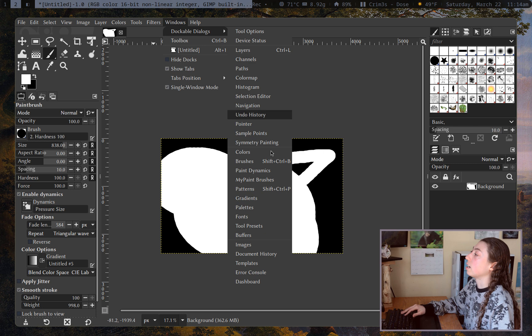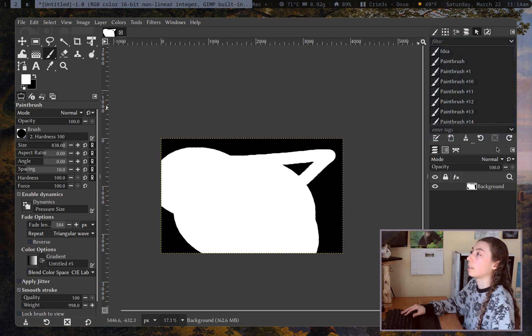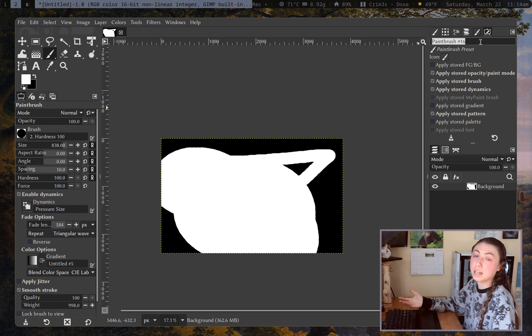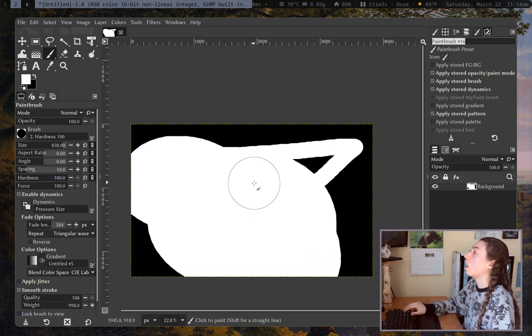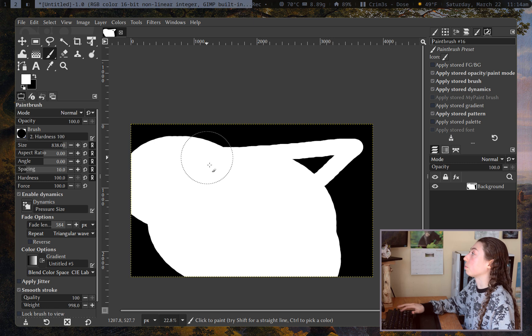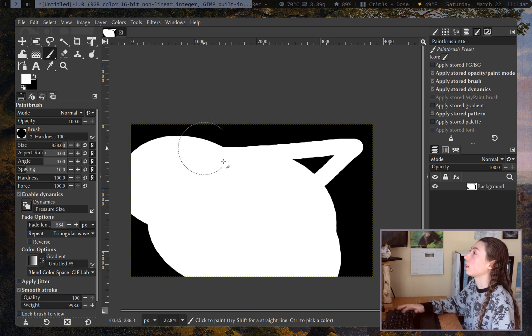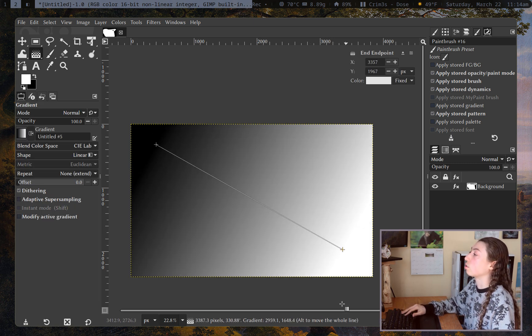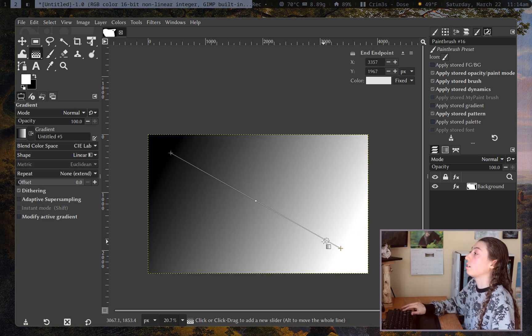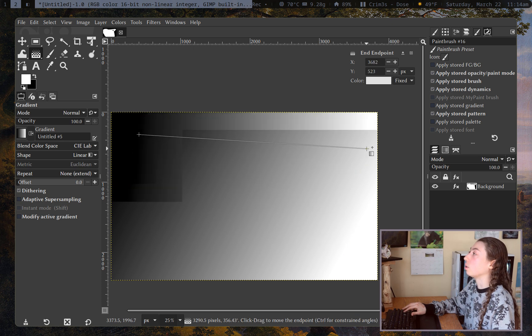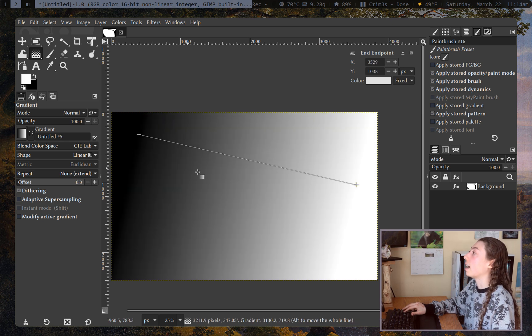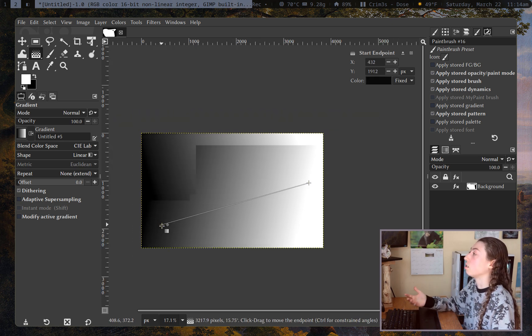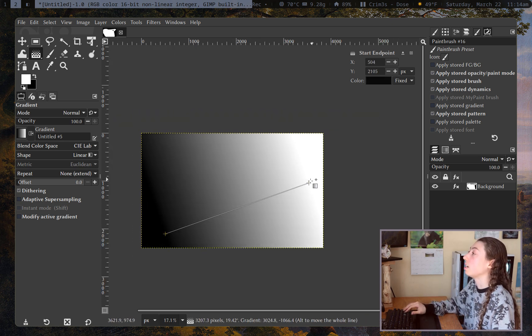So if you want to save your brush so like say you make some changes here I really like this brush I want to save it. Windows dockable dialogues and then tool presets and you can just click plus here create a new tool preset and you will be able to give it a name and store it there.